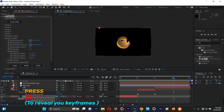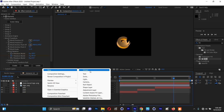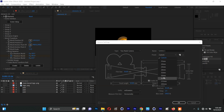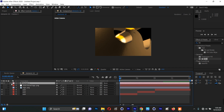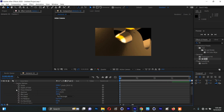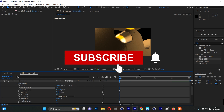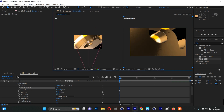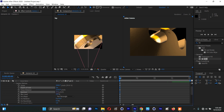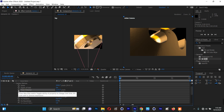Now I'll add a camera. Right-click, go to New, then Camera. I'll choose 50mm and click OK. Select the camera and go to Camera Options — click to enable Depth of Field. To use depth of field, go to Views and select Two Views Horizontal. This shows where our camera is and where the depth of field plane is. I need to increase the Aperture since it's very low, and also adjust the Focus Distance.